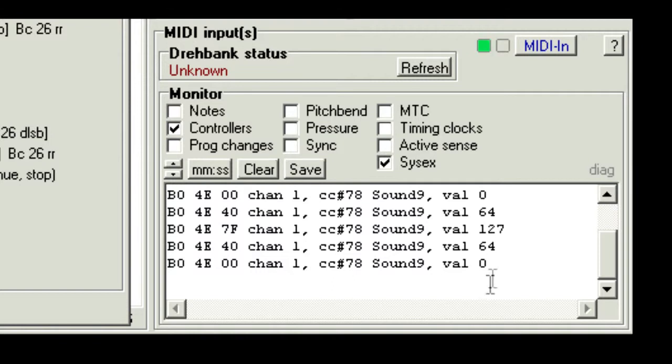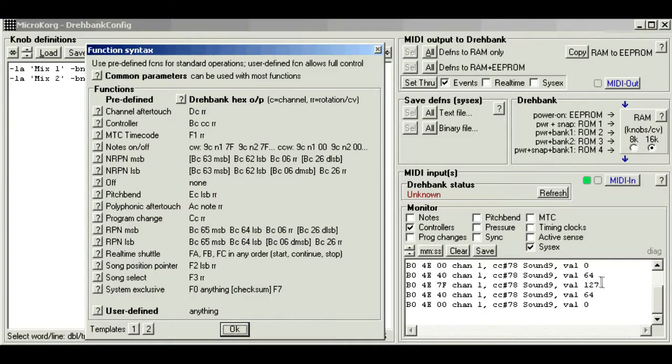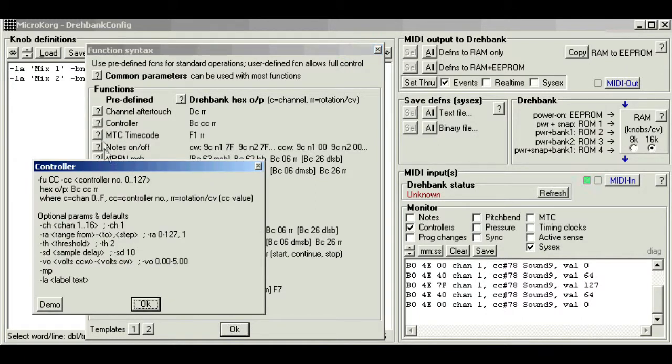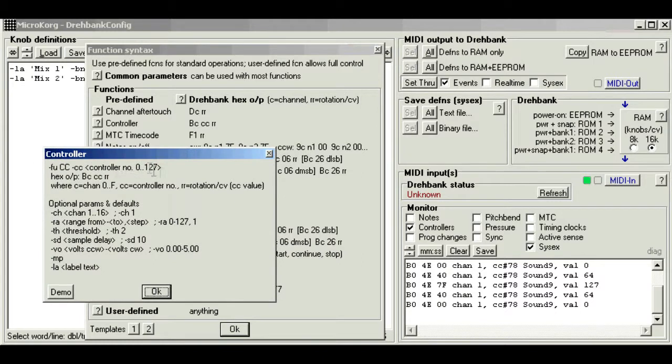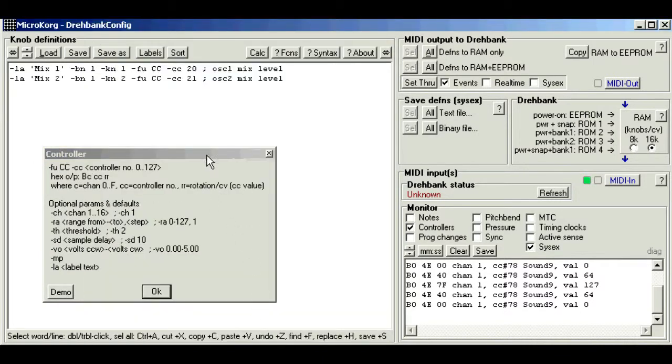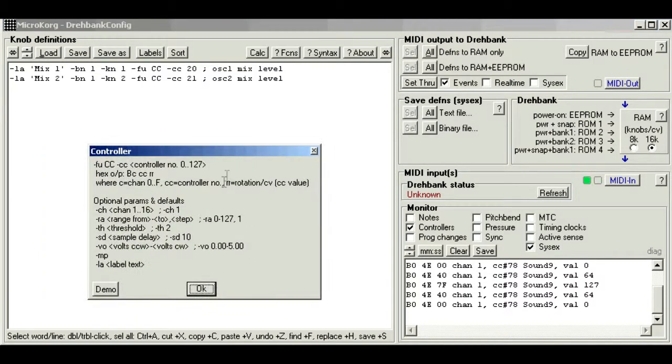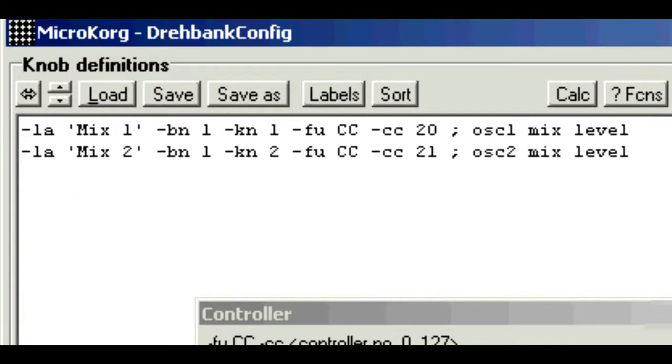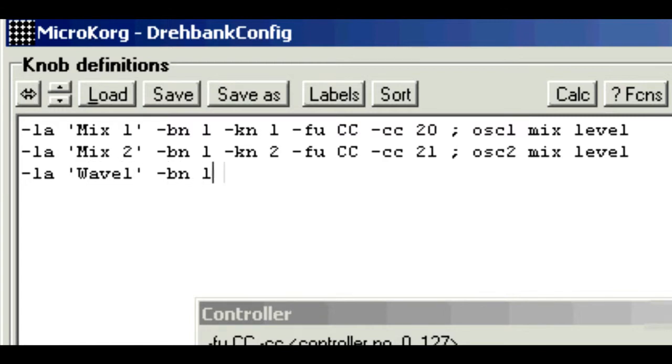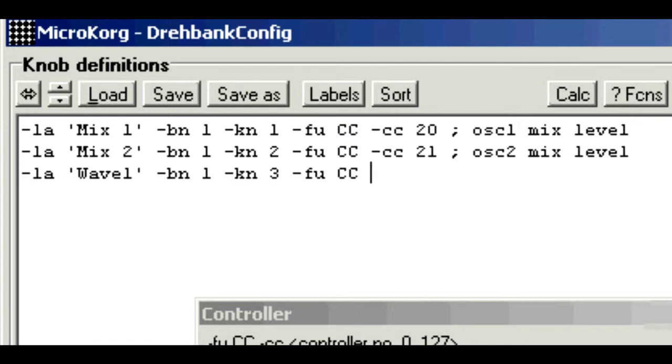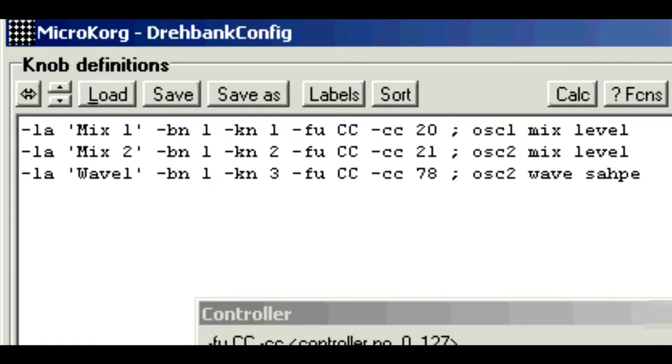So if you've forgotten how to do controllers, we just click the question mark next to controller, and this is the syntax. We'll get rid of that screen. So we can type this in afresh if we like. LA, label, wave 1, bank 1, knob 3, function cc, and cc number 78. Give it a comment, osc2, wave shape.